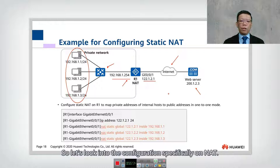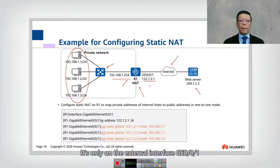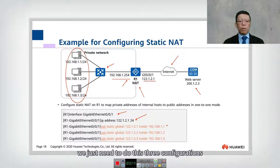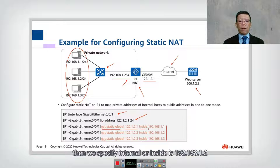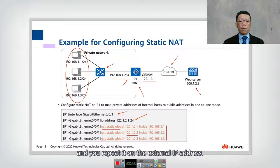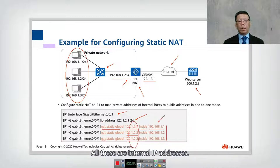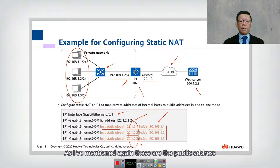On the internal side we do not need to do anything. It's only on the external interface, GigabitEthernet 0/0/1 with IP 122.1.2.1, where we need three configurations: 'NAT static global 122.1.2.1 inside 192.168.1.1', and repeat for .2 and .3. Using these three commands you allow internal hosts to reach the external network using public IP addresses.